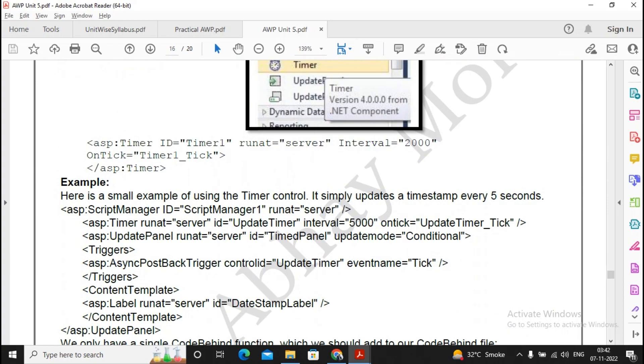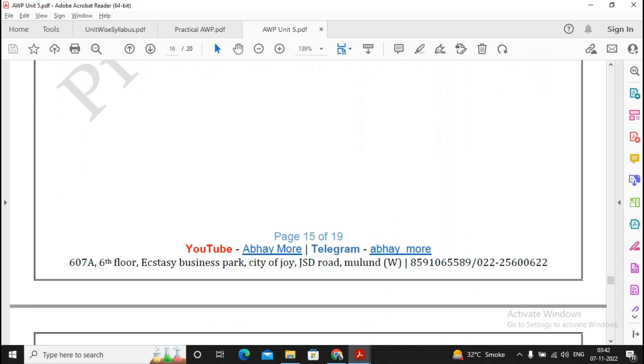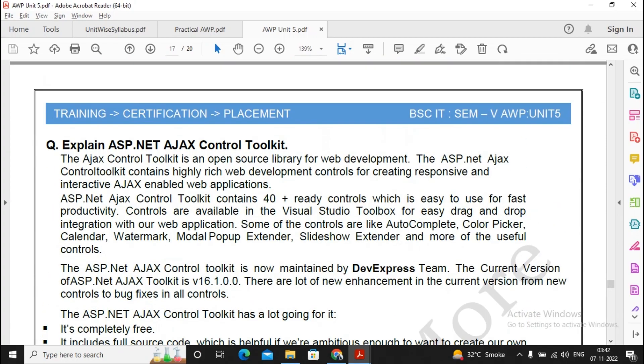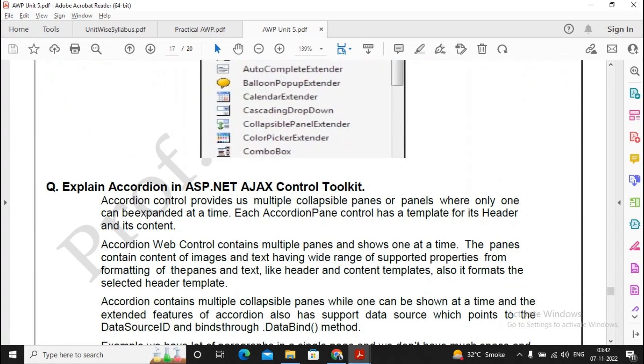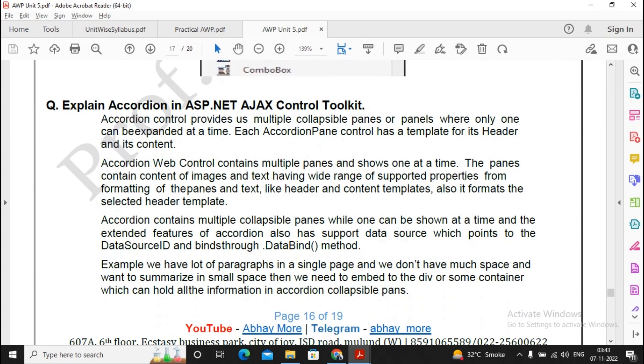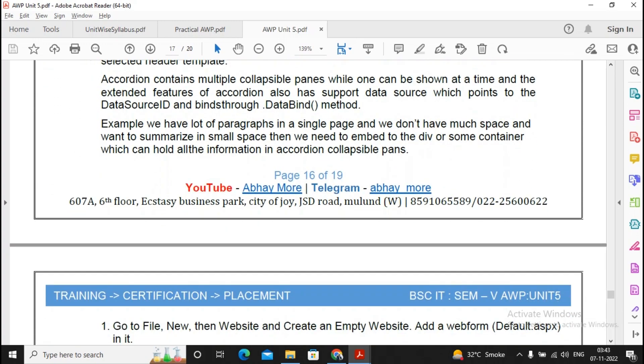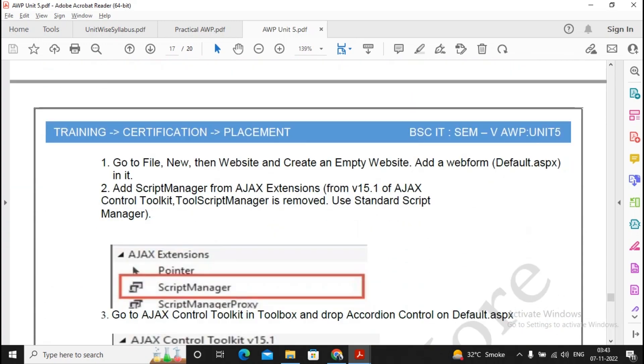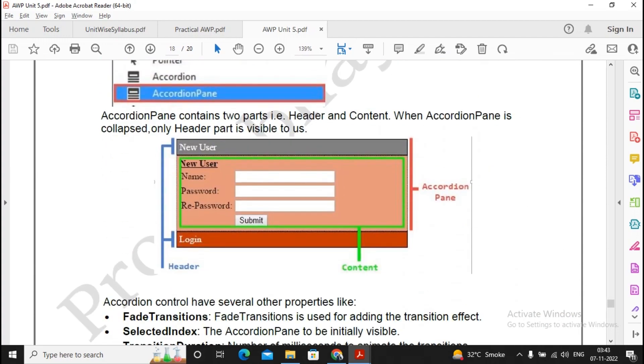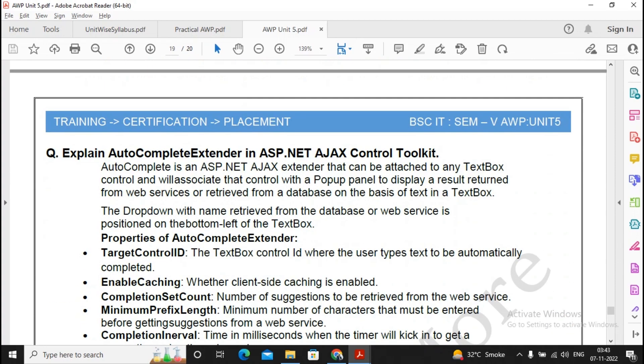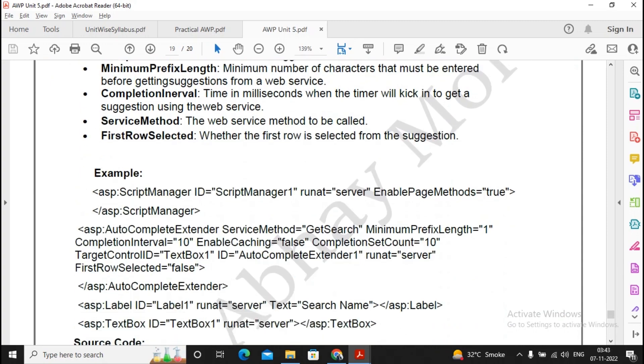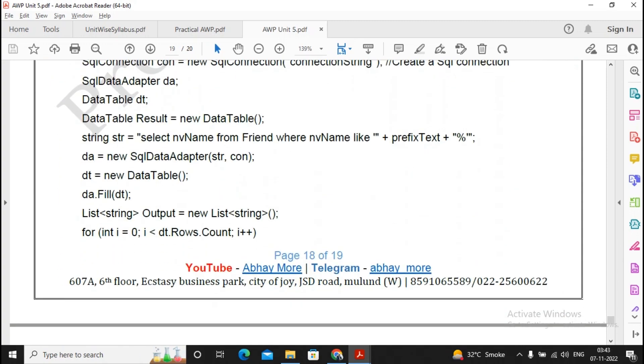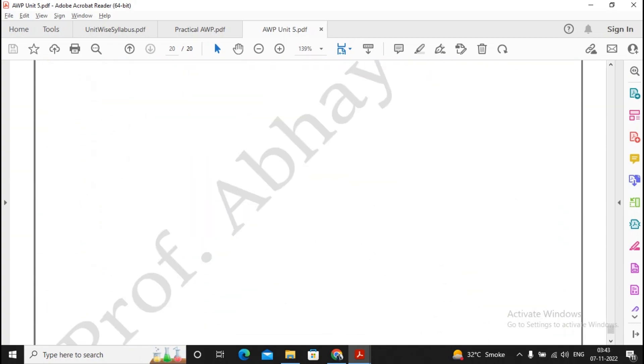They might be asking the same thing but with a different formation of the question, so timer is also a very important question. ASP.NET AJAX control toolkit—once the starting question is prepared, this is not needed to be prepared. Everything has already been prepared by you. Autocomplete extender is a quite important question, so prepare for the autocomplete extender, and this is the end of Unit 5.